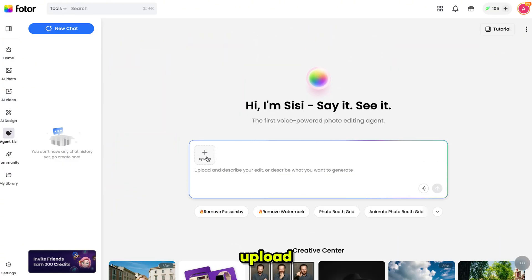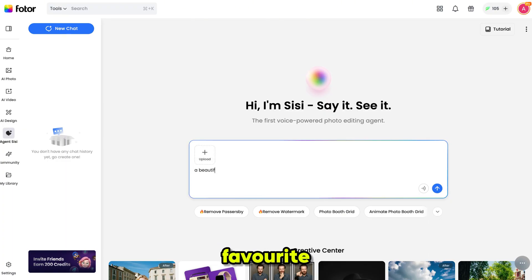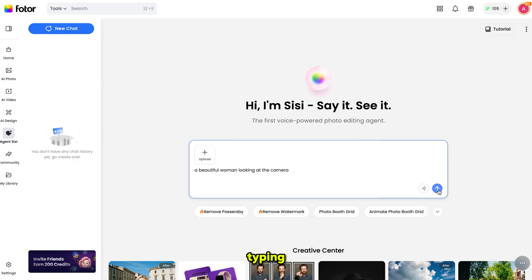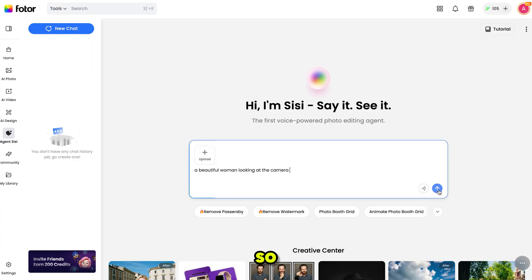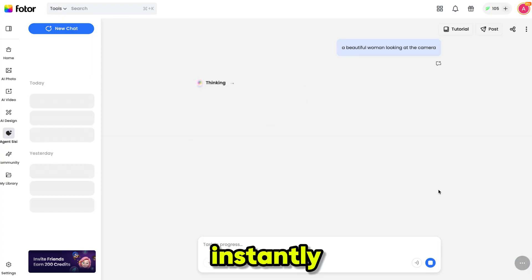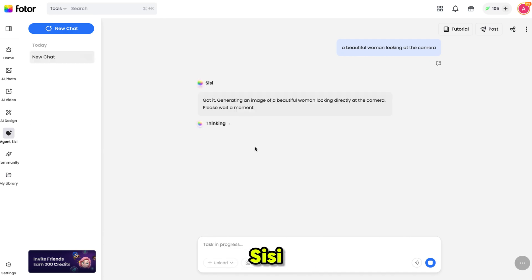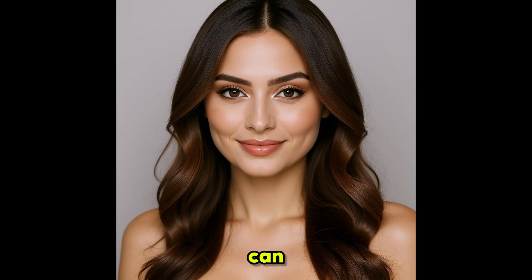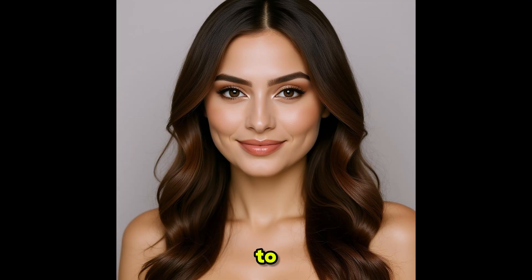You can also upload a reference image if you want. I'm writing my favorite prompt: a beautiful woman looking at the camera. You can also use the voice option instead of typing. I clicked generate and instantly CC replies with text, and here's the result. As you can see, it's a very high quality image — it looks like a real woman.